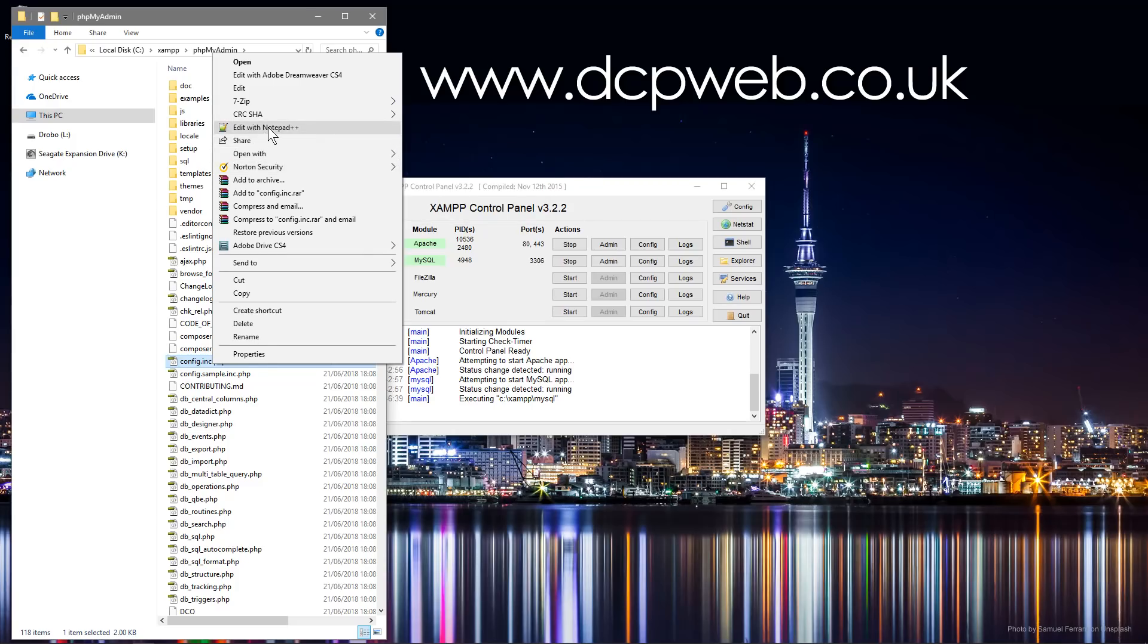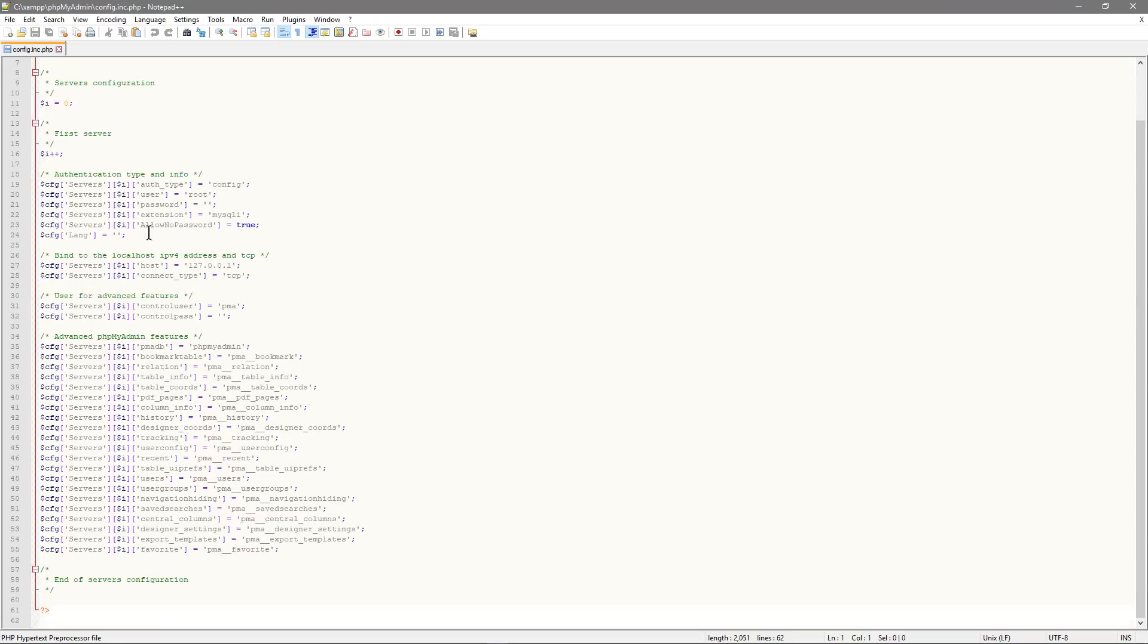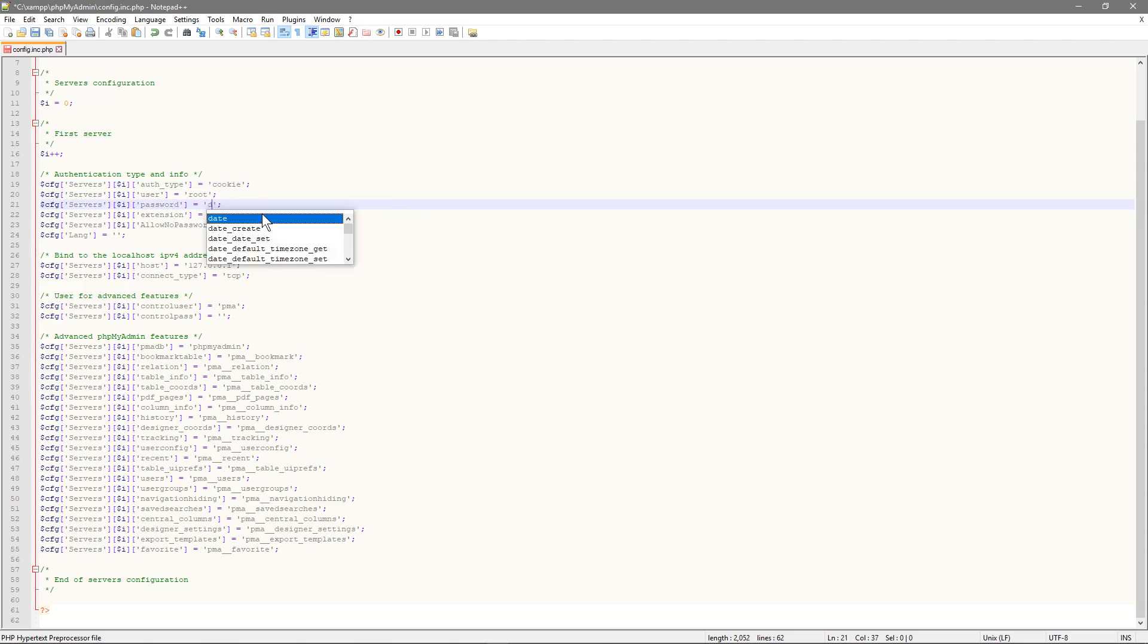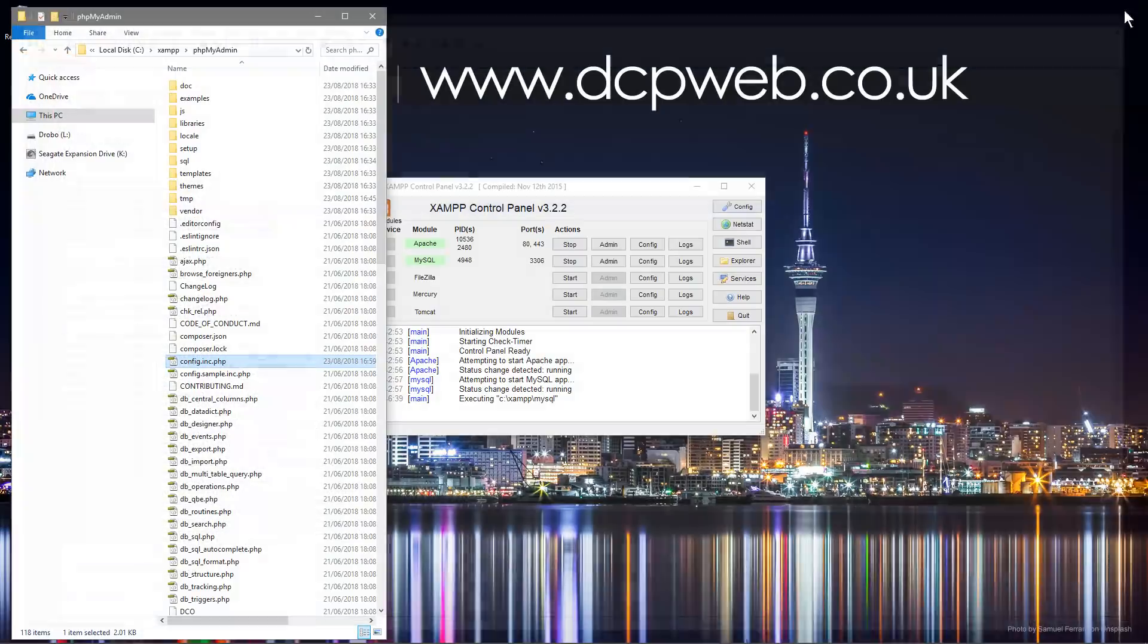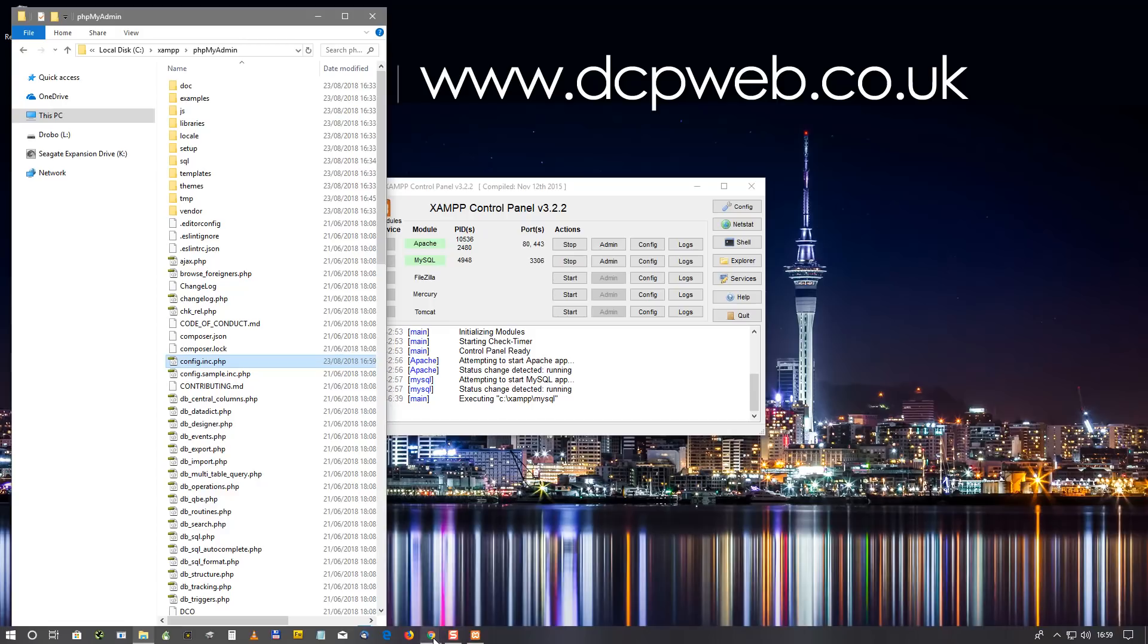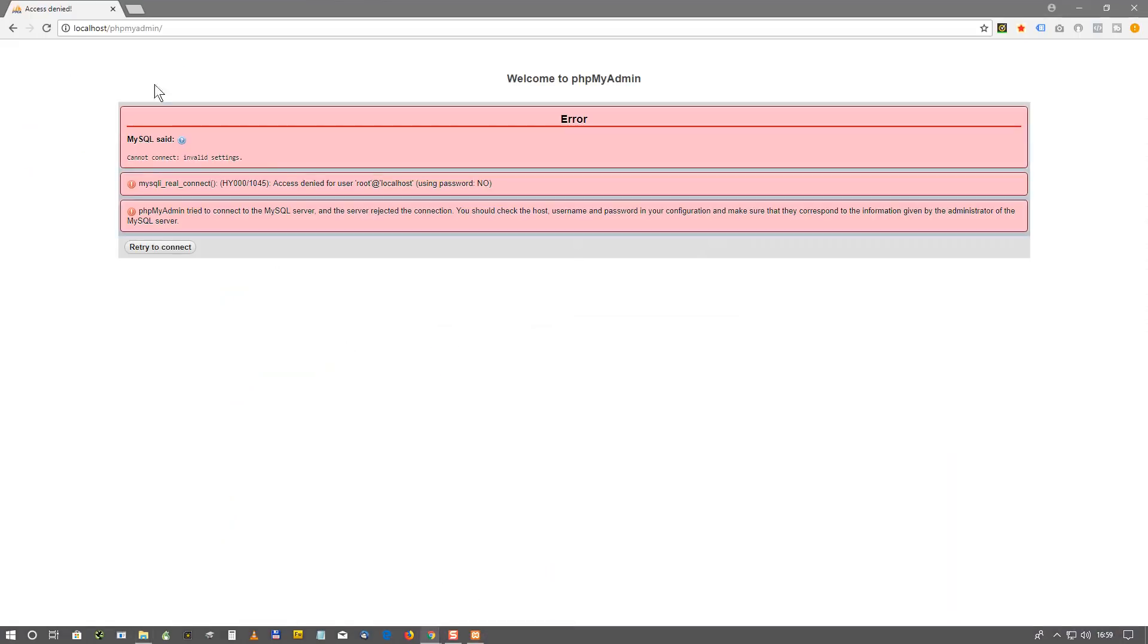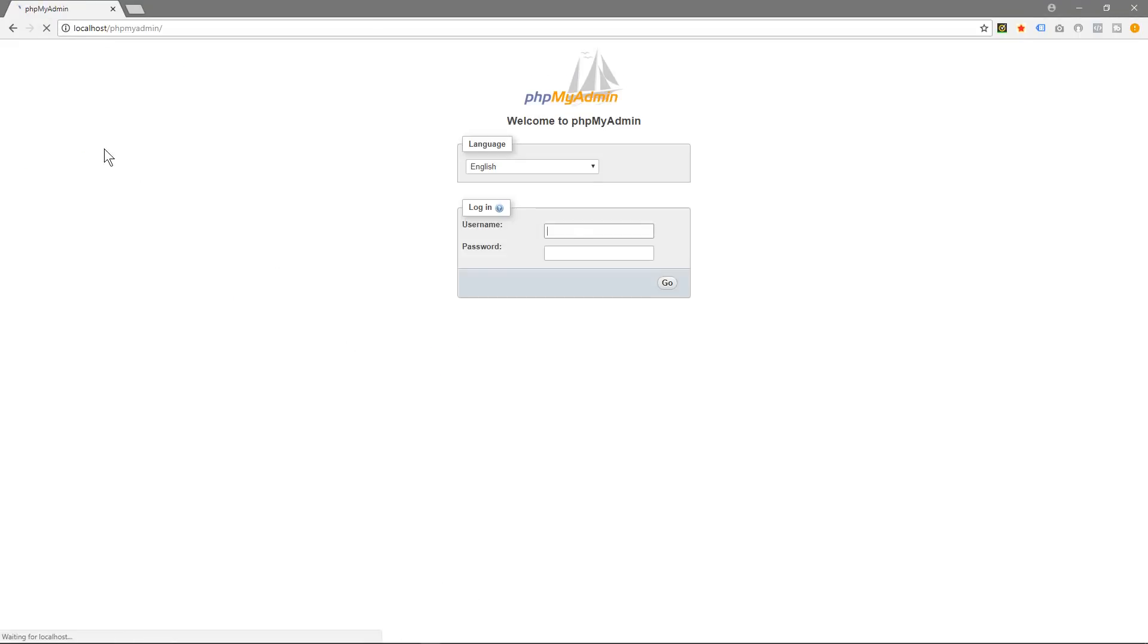And we want to go to authentication and change config to cookie. And then we want to put our password in here. And then we'll save it and we'll close this. And if we go back to PHP MyAdmin and refresh.